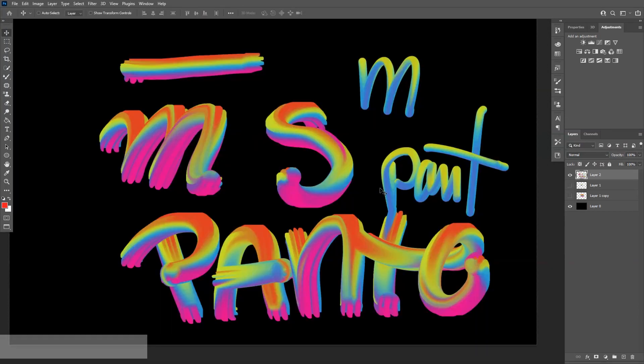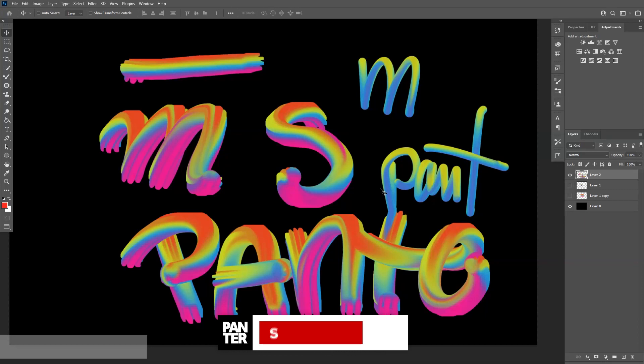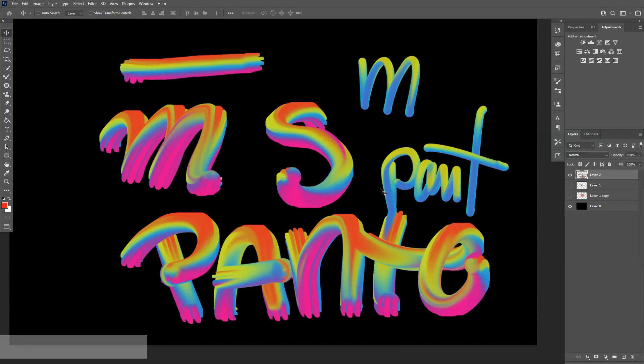This was it. Thanks for watching. If you are new on the channel, don't forget to subscribe and hit the notification bell so you get notified with updates. And don't forget to check out the other videos as well. Have a good one. Bye-bye.